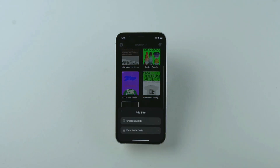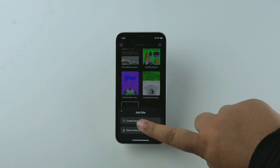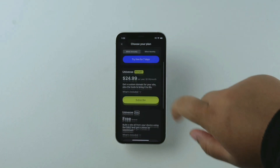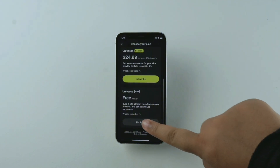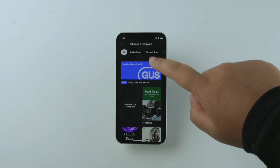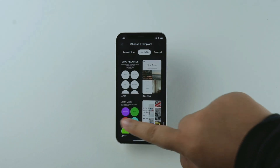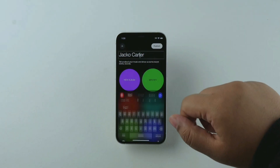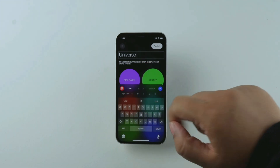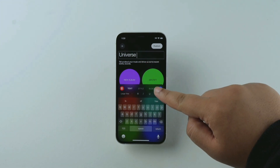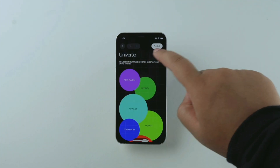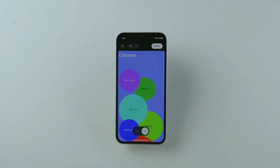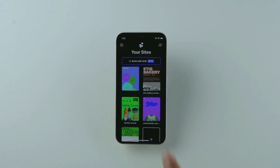Here are three ways you can get started with Universe. First things first is to create a site. The first way you can start with Universe is by choosing a template from the pre-made options and customizing from there. Just drag and drop, change colors, edit text, delete stuff, and make it your own. Publish once you like what you've made.